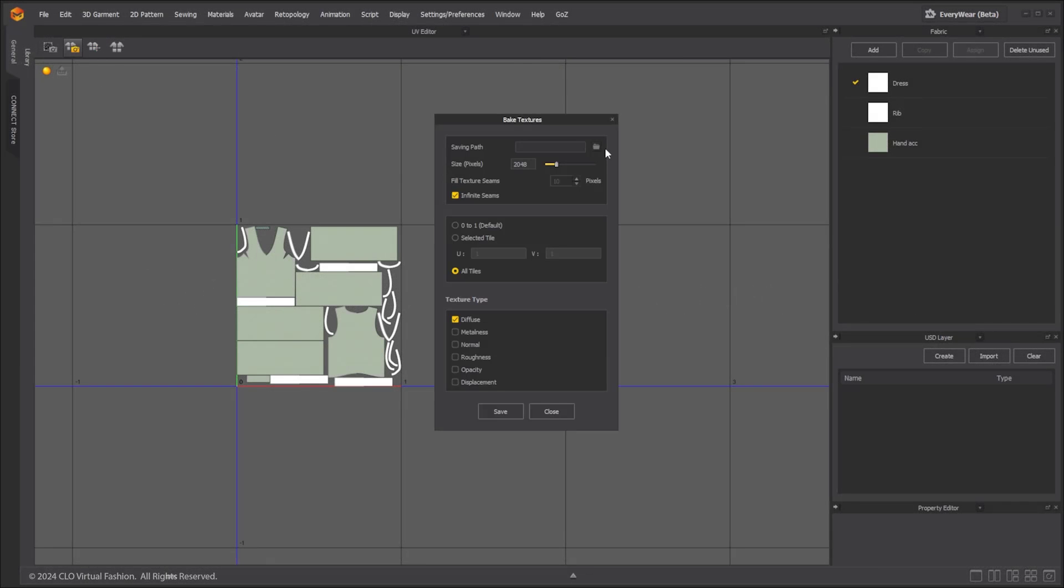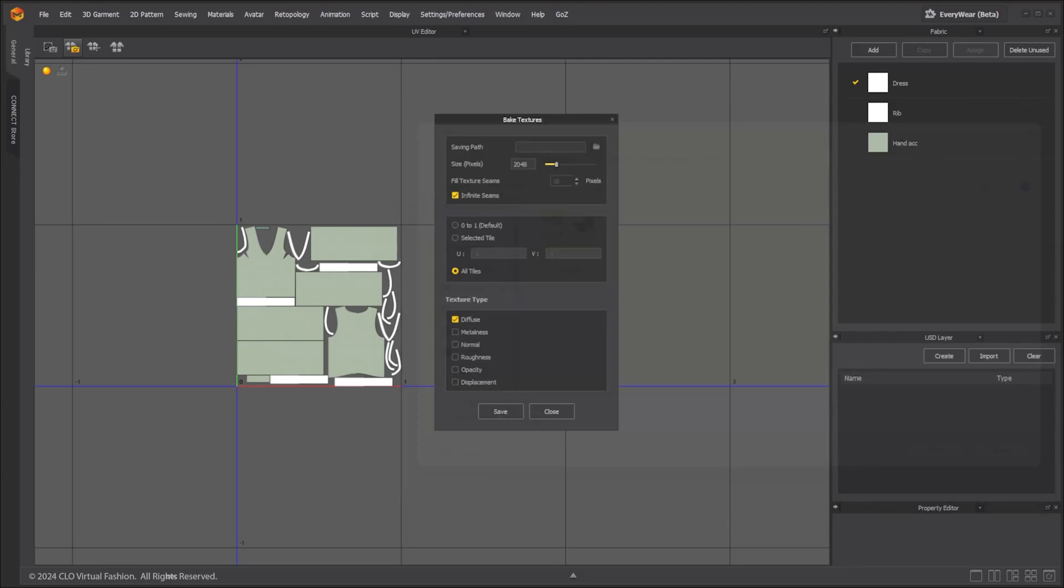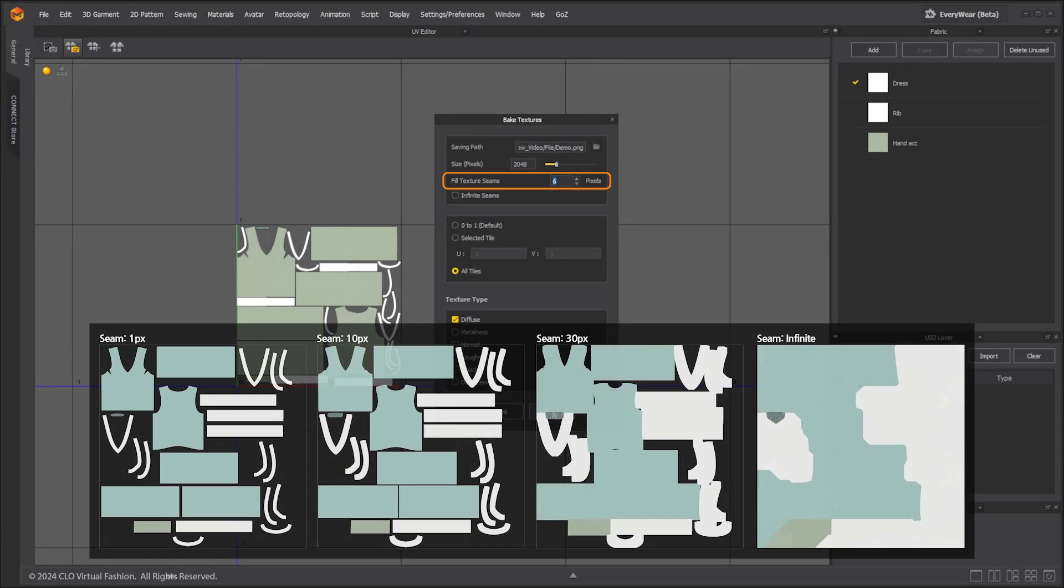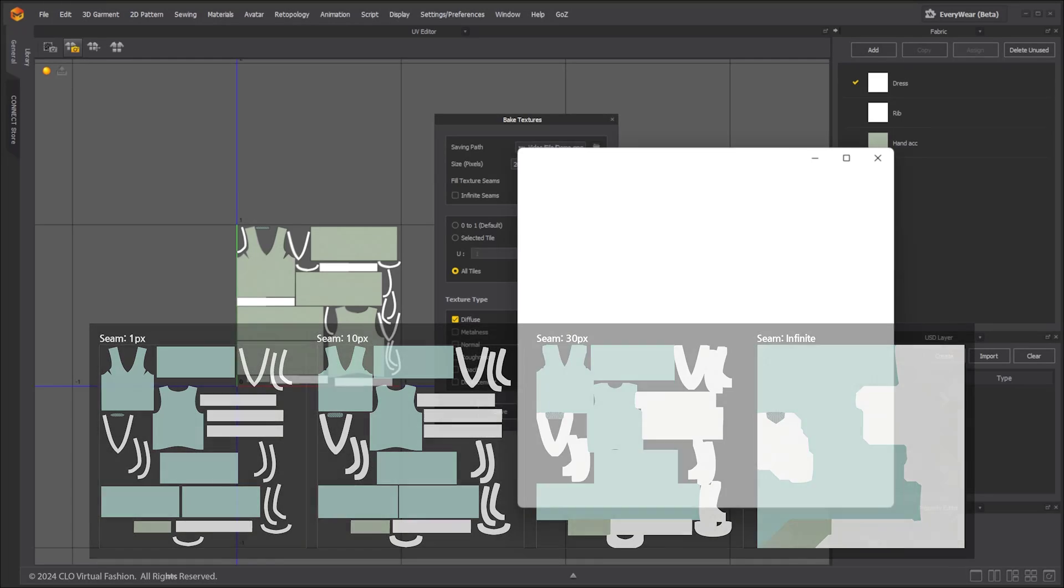UV padding pixel value can now be adjusted or set to infinite during texture baking. In the UV editor window, click bake texture and set your save path. Set how many pixels to pad the UV shells by. Then you can select the texture maps you want to export and click save.